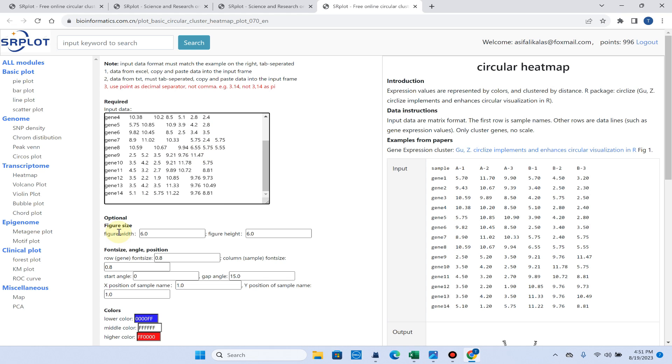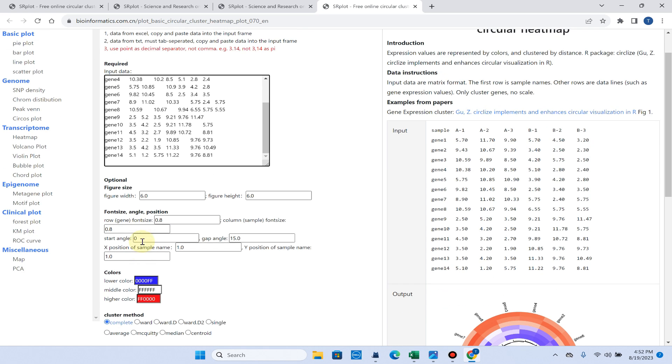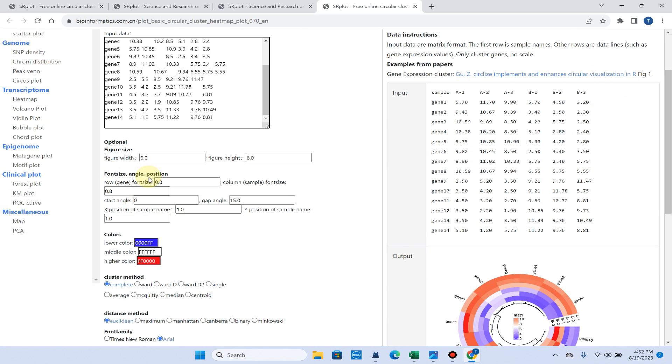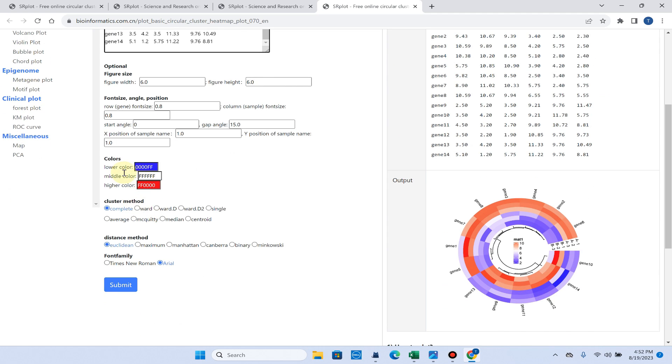After that you can select your figure size, figure height, font size, angle and position, and you can select the colors of this matrix key.